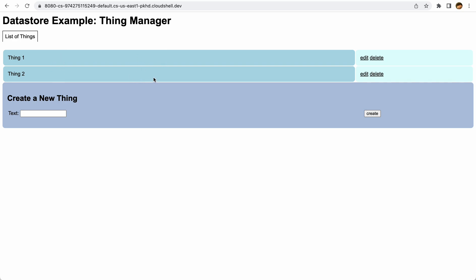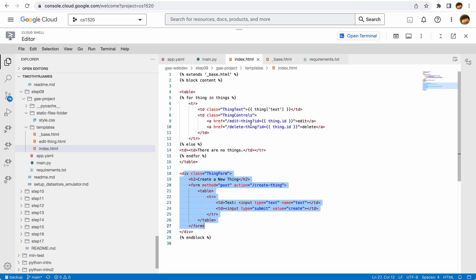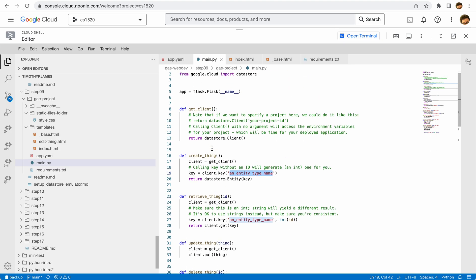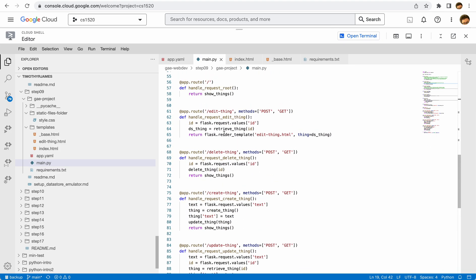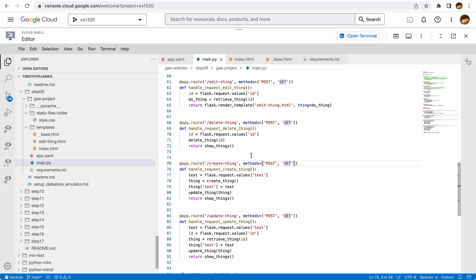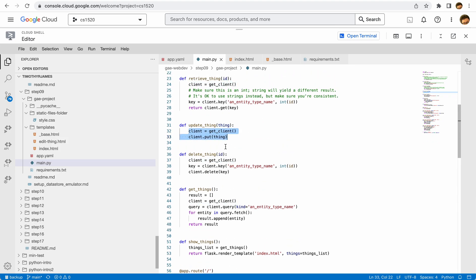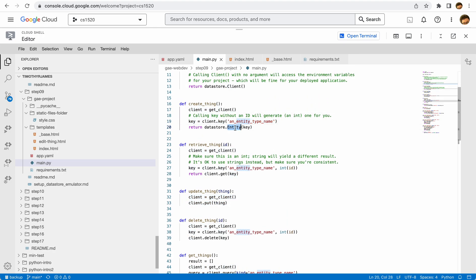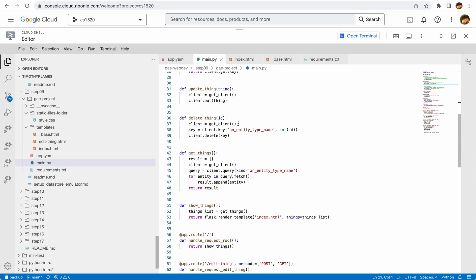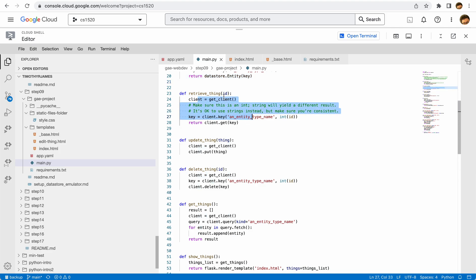For creating a thing, the create-thing route works with both POST and GET methods, so we don't limit the user to a particular approach. We retrieve the text input value, create a new thing entity, set its text property to that text, then call update_thing, which simply gets the client and calls put. The create function gets the client, creates a key, and returns the entity associated with that key — create in one step, update in another.